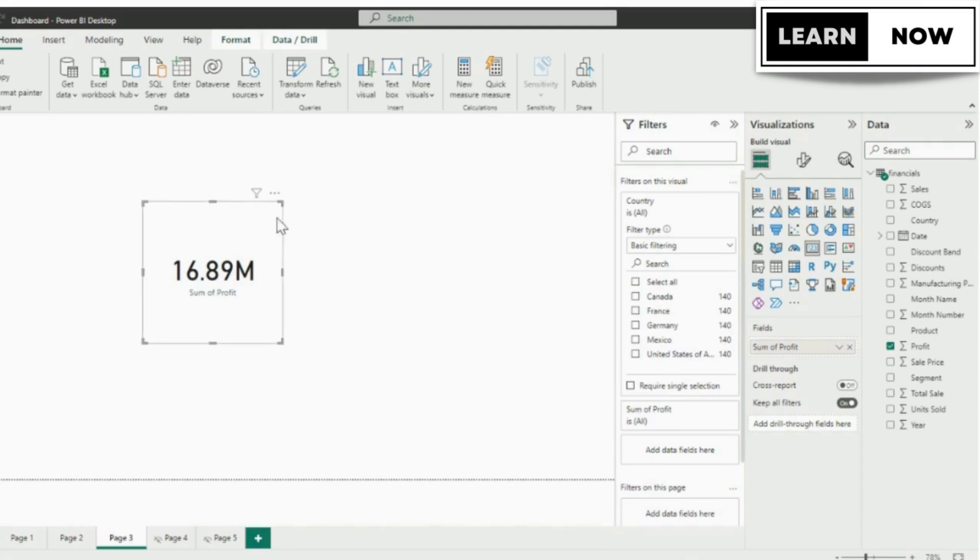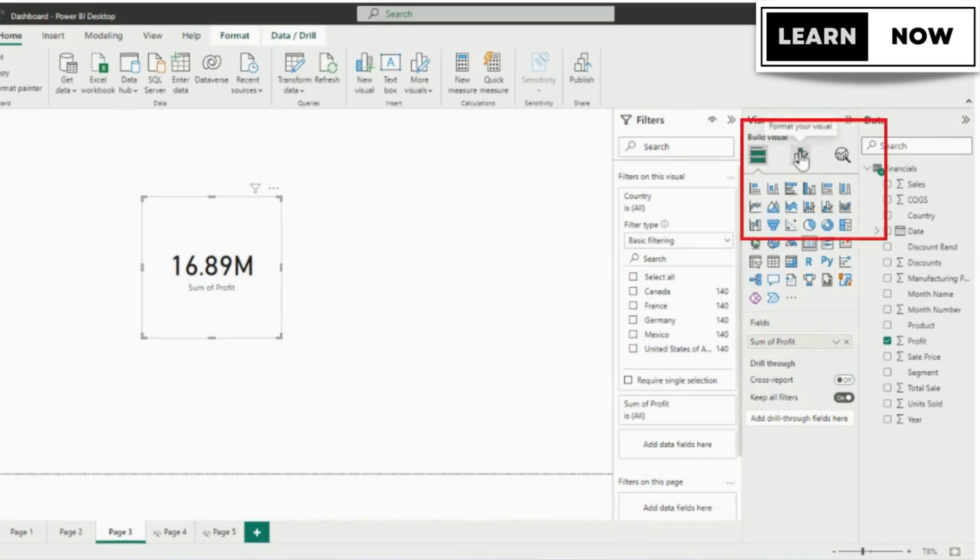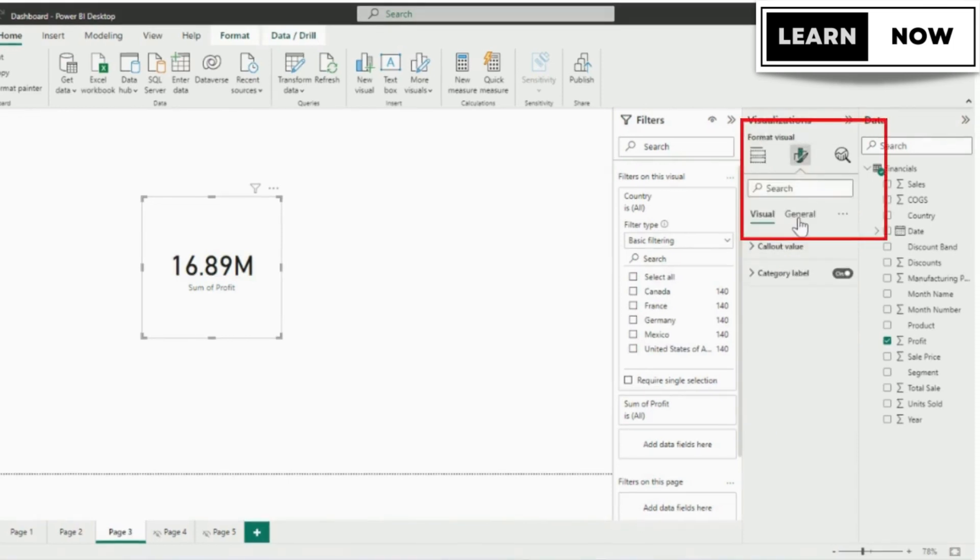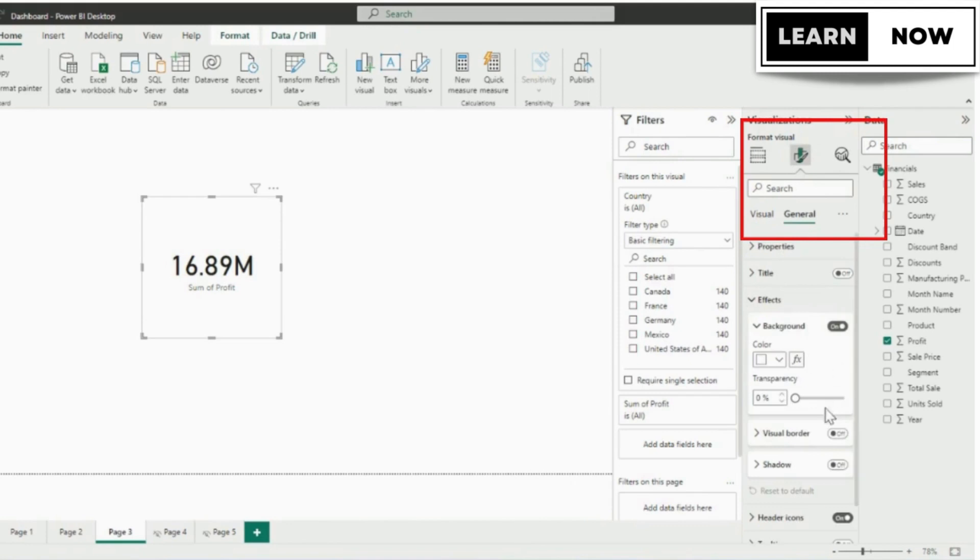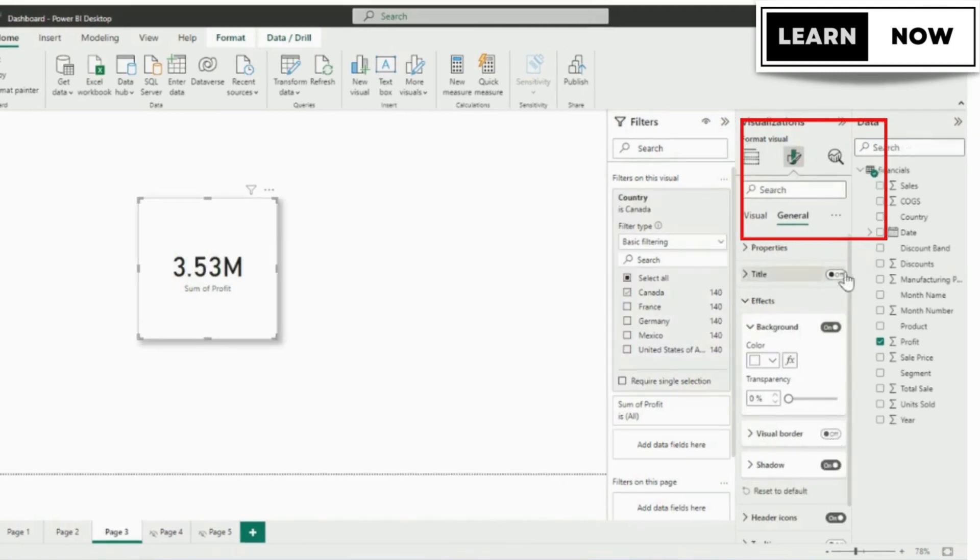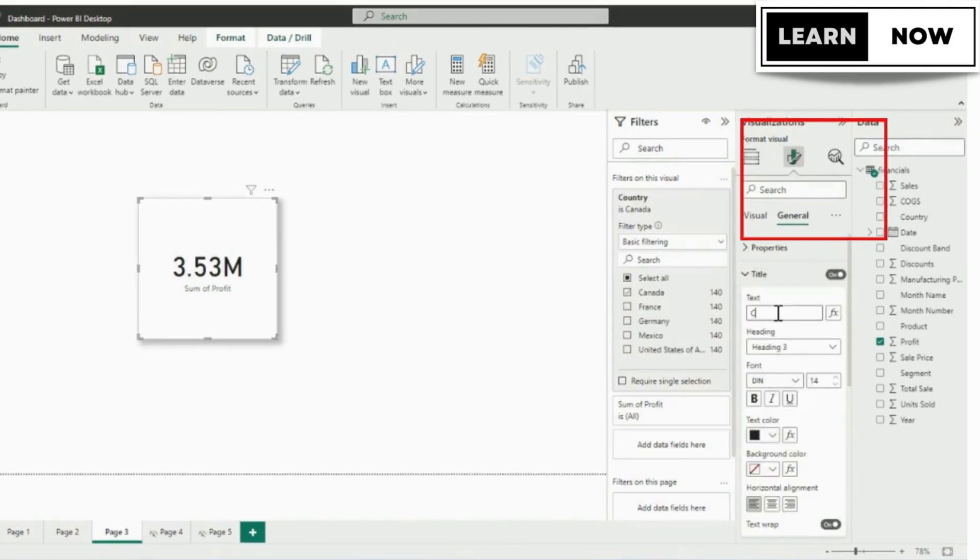Before adding other card we will do formatting to our card by clicking on format pane and add the shadow or background. As per the requirement we can add the title to our card as the country name. Once you are finalized with your format we can do copy paste.